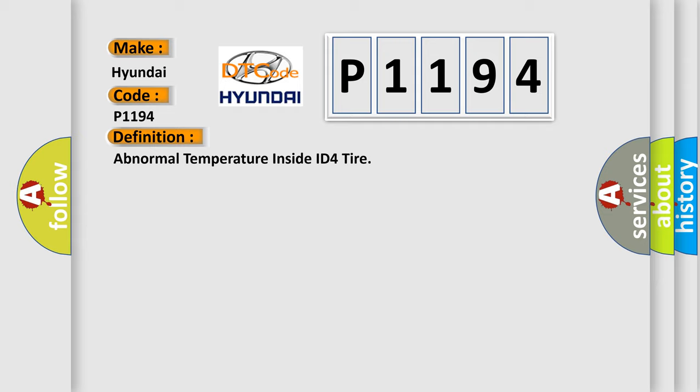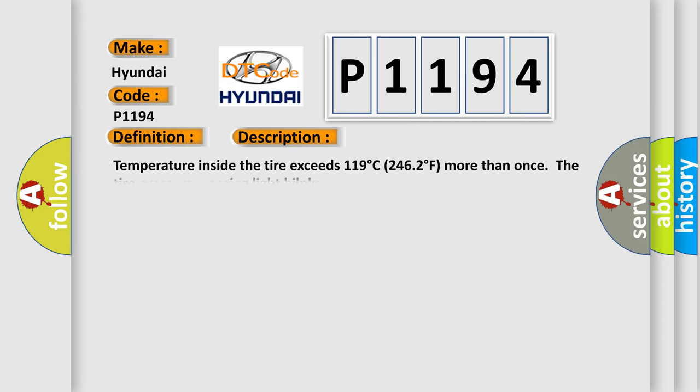And now this is a short description of this DTC code: Temperature inside the tire exceeds 119 degrees Celsius, 246 degrees Fahrenheit. More than once the tire pressure warning light will blink.